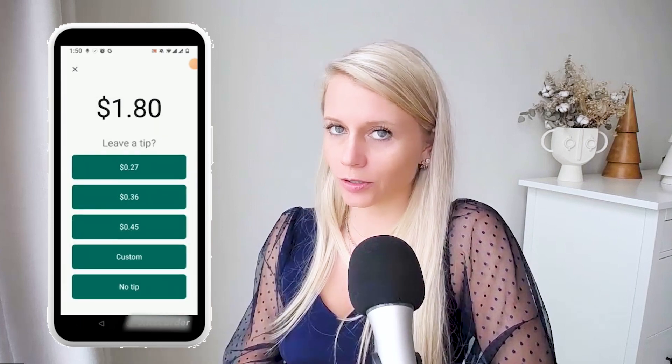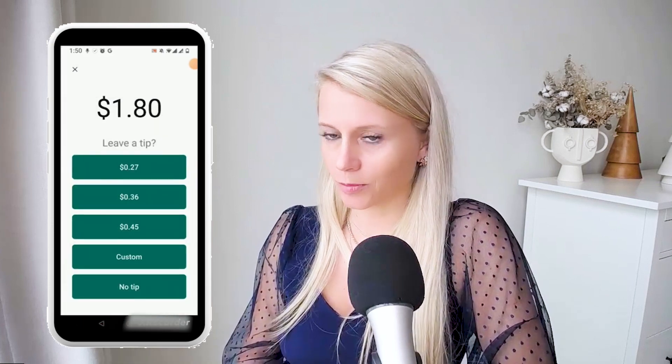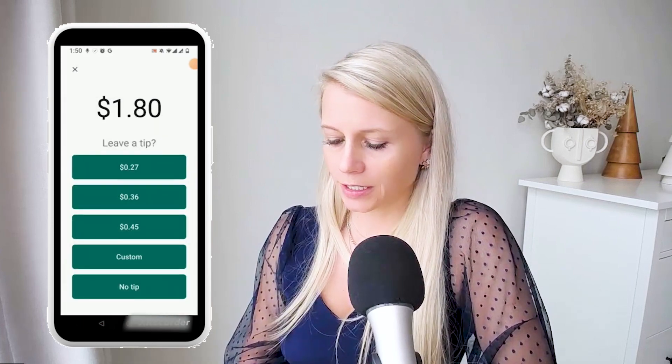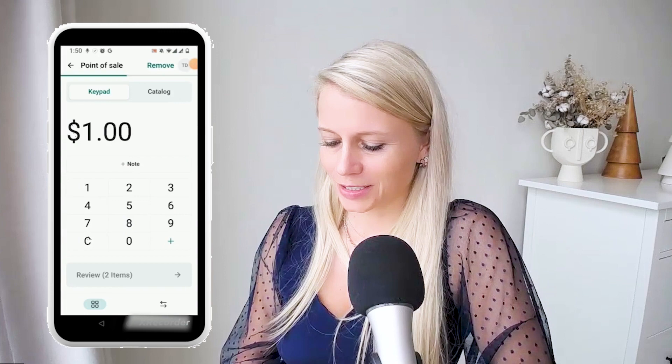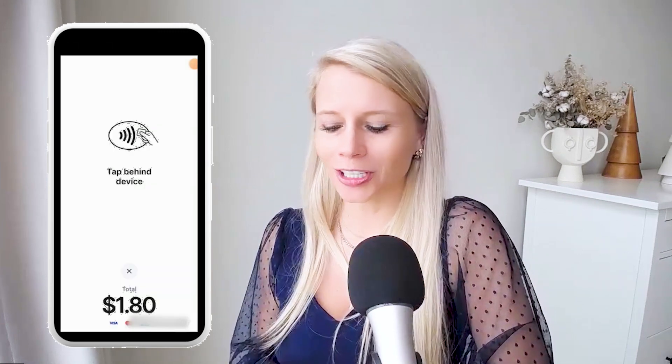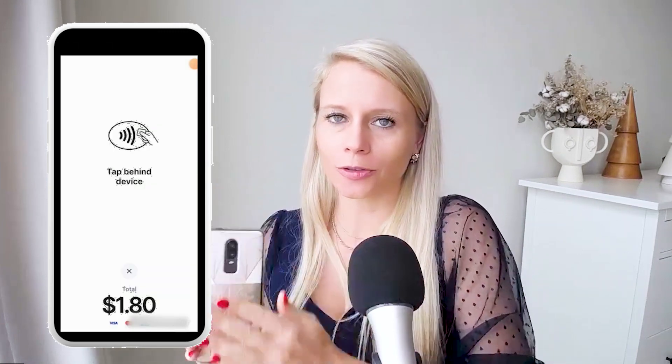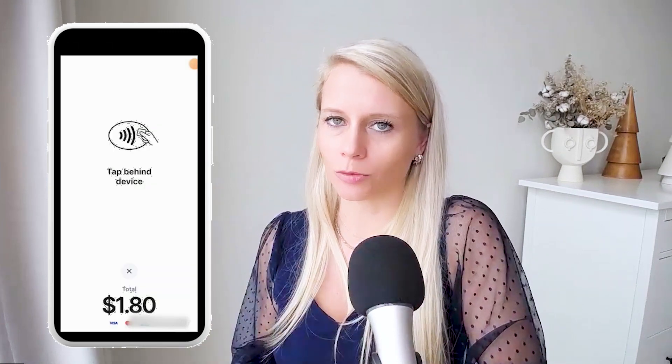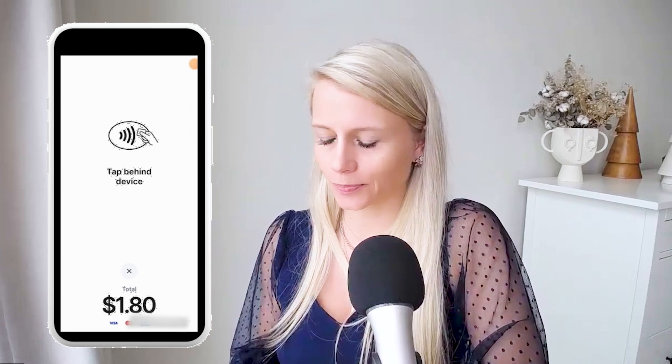It will ask you if they want to leave a tip — for this time let's say no. It's loading now, and now the people can pull out their credit card and tap it behind your phone and that way they will be charged.